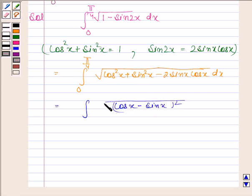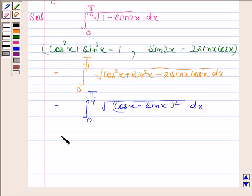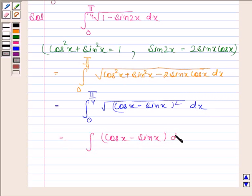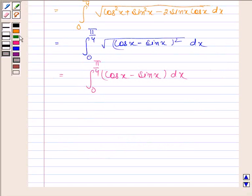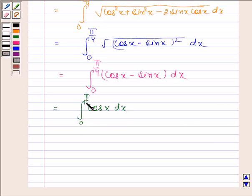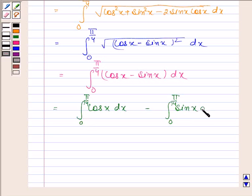And we have the square root of that expression, with lower limit 0 and upper limit pi by 4. This is equal to the integral of (cos x minus sin x) from 0 to pi by 4, which equals the integral of cos x from 0 to pi by 4 minus the integral of sin x from 0 to pi by 4.